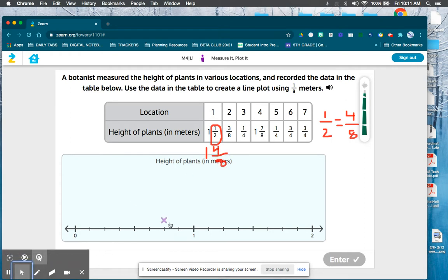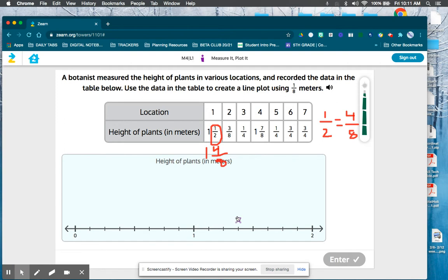So I'm going to go to one, then count one, two, three, four — right there where that x is, that would be one and a half, or one and four-eighths.